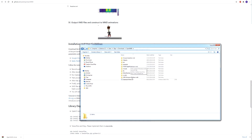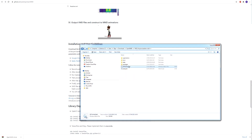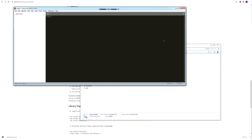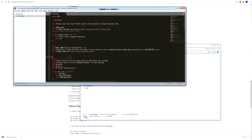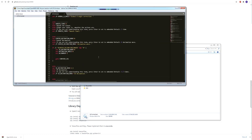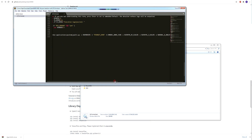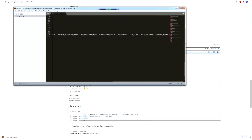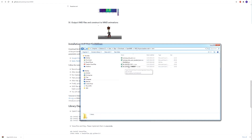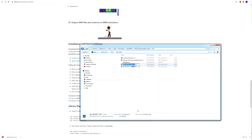We also need to modify this file. You can use any text editor you want — I'm using Sublime. Here we need to remove the last words, like this. Save it.